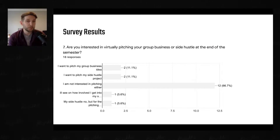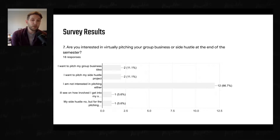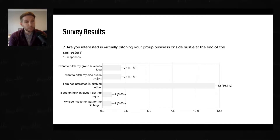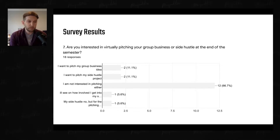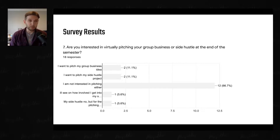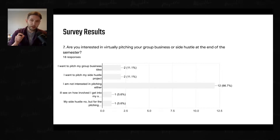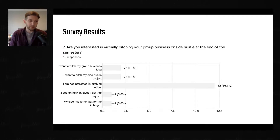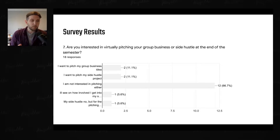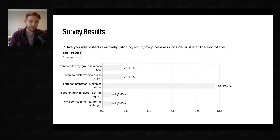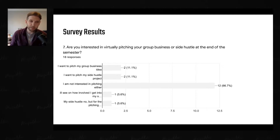Question number seven: are you interested in virtually pitching your group business or a side hustle at the end of the semester? The vast majority said no, not really, but some of you are. Mr. Whalen and I are going to think of a way to create an opportunity for those who would like to pitch. The ability to say you participated in a pitch competition — even a digital virtual one — is probably more valuable than any prize money you could win. We'll make an opportunity for you to participate in some sort of pitch or demo day, and it will probably not be mandatory but will be available.